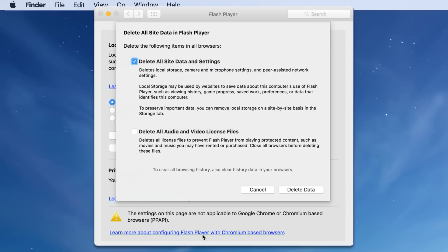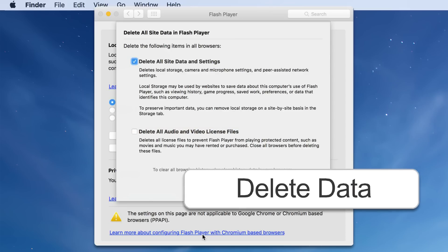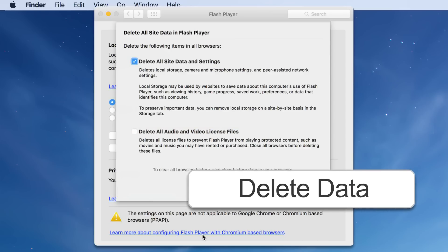Be sure there is a checkmark in the box next to 'delete all site data and settings.' Also, make sure there is no checkmark in the box next to 'delete all audio and video license files.' Click the delete data button and you're done.